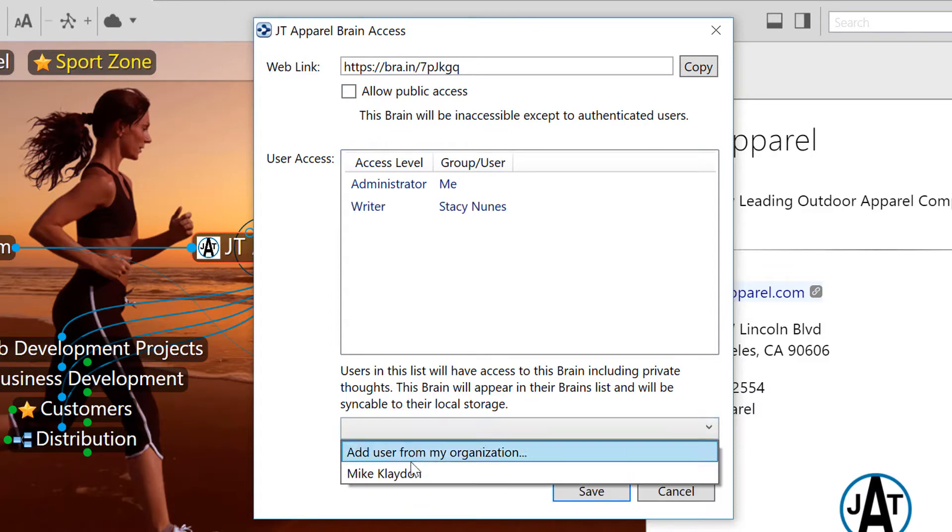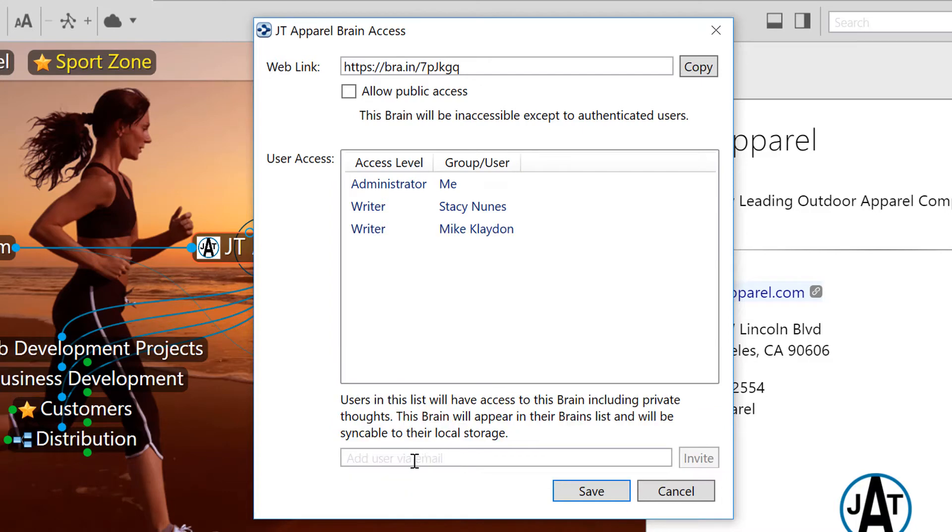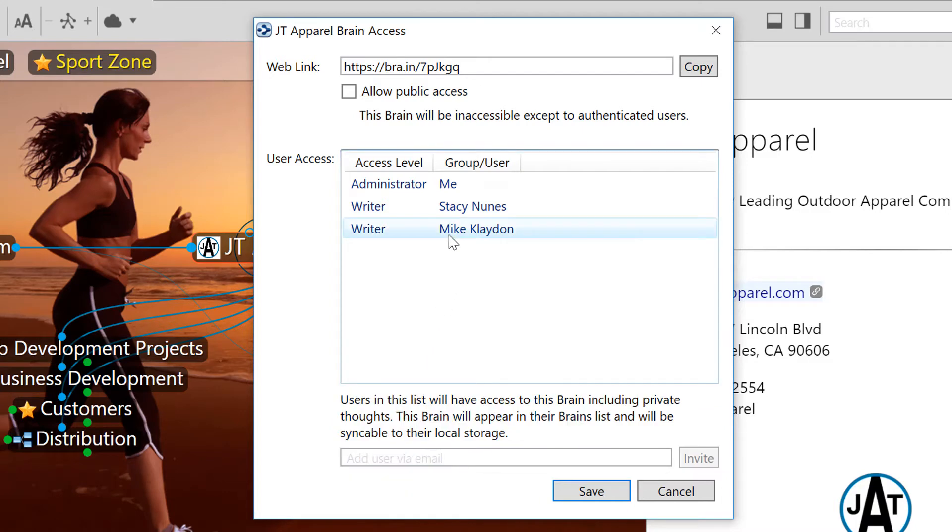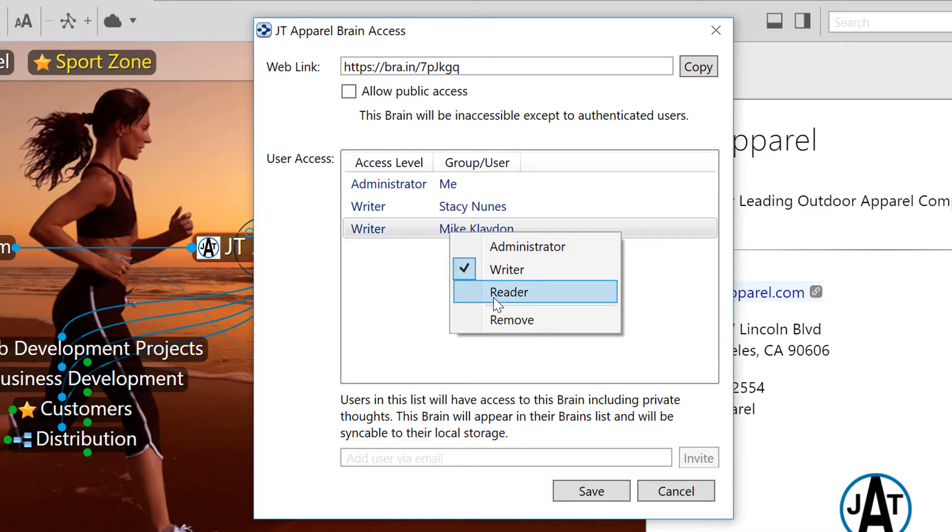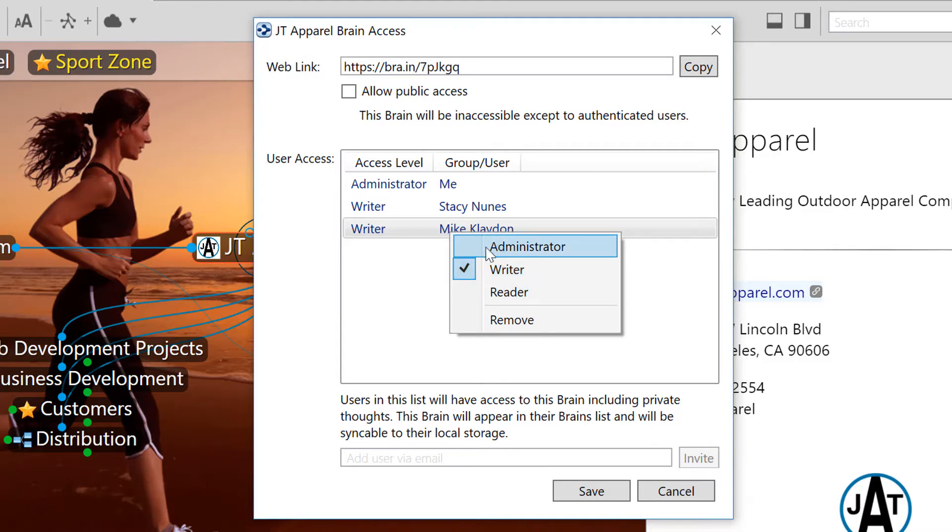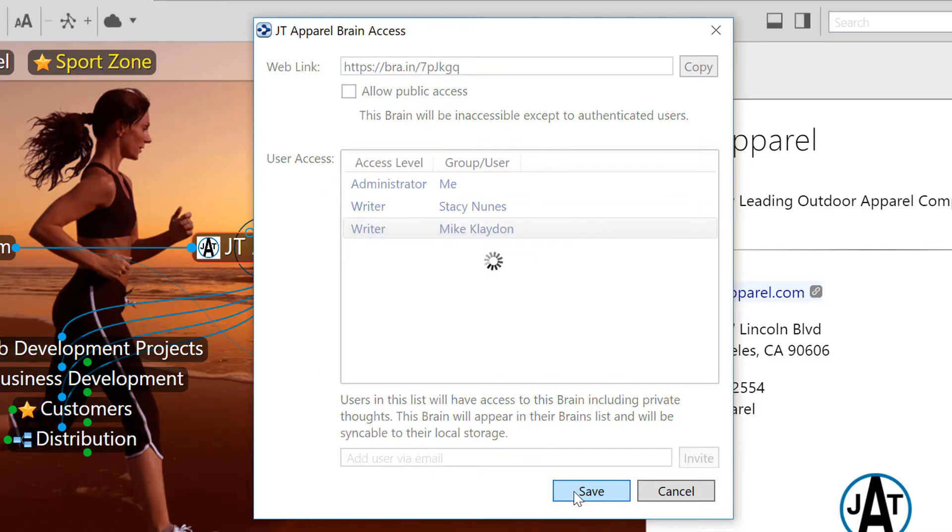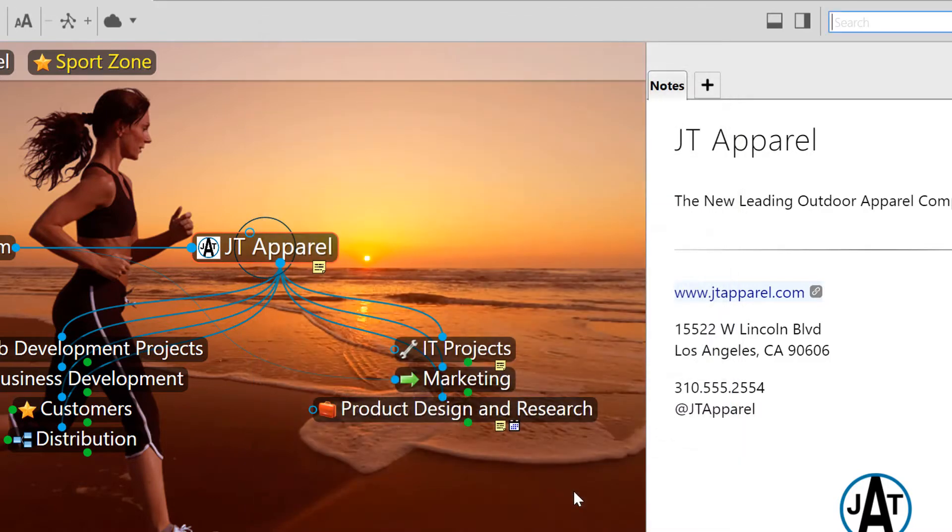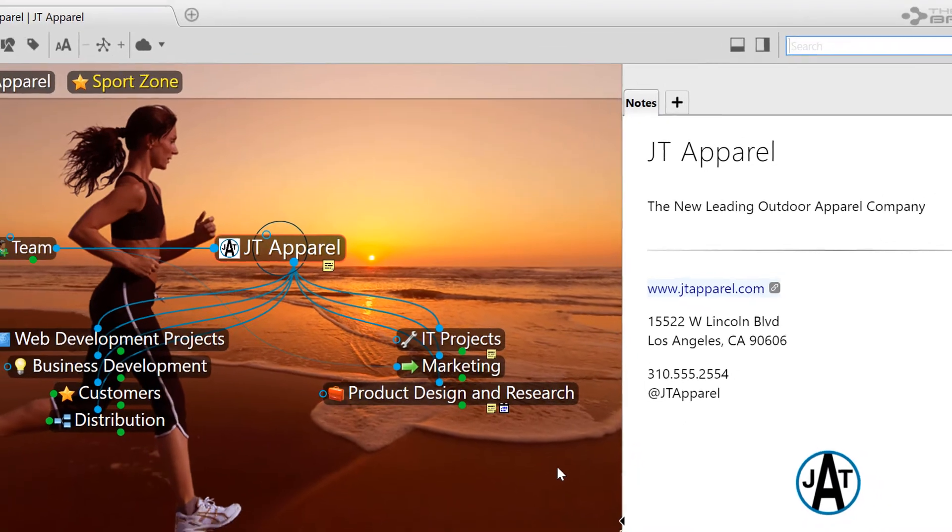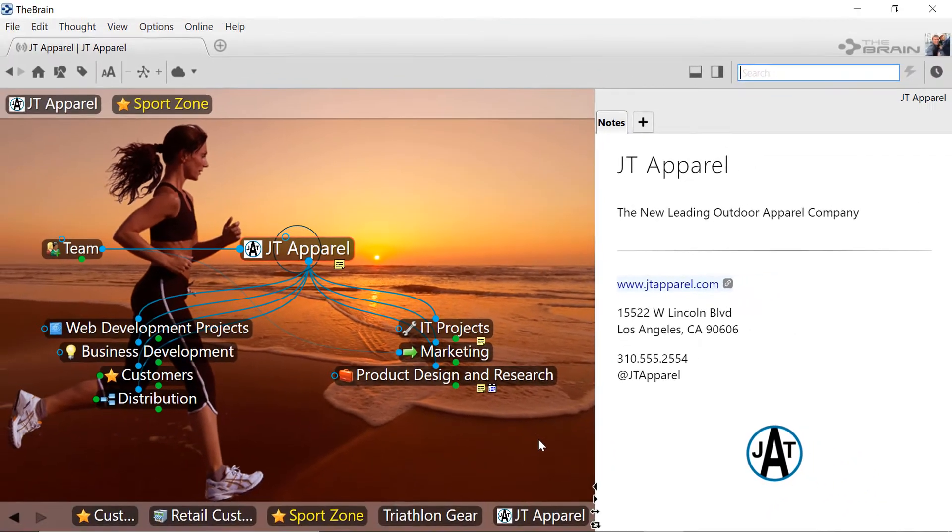Once I've added them to the list of users, a right-click lets me assign them read-only, editor, or administrator access to this brain. Now that I've given access to Stacy and Mike, they'll each receive an email notifying them, and as soon as they log into the brain on their desktop, they will see this brain available for download. Let's take a look at their progress.